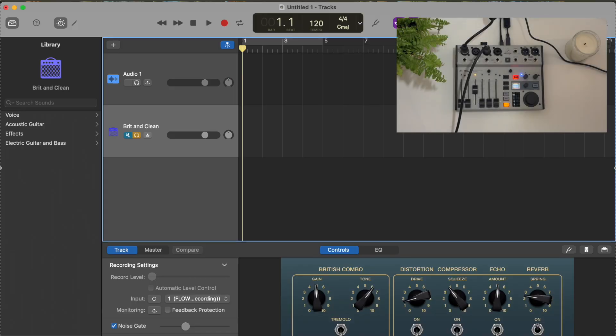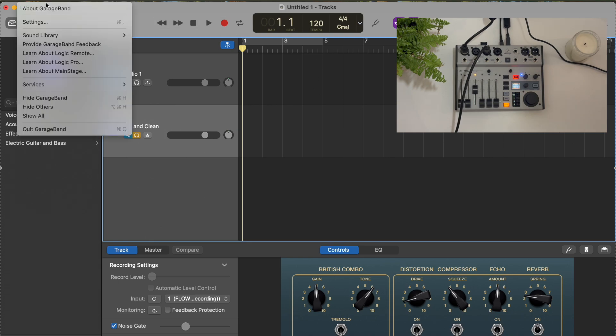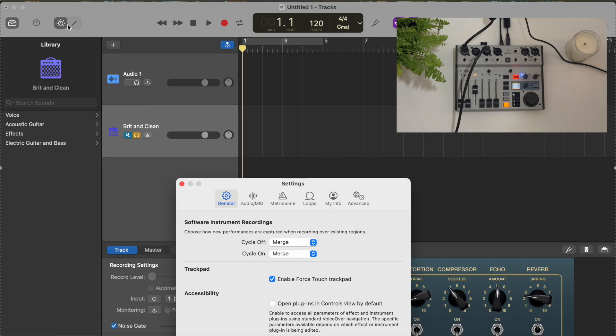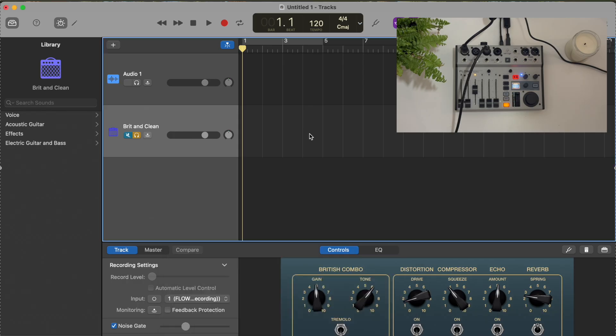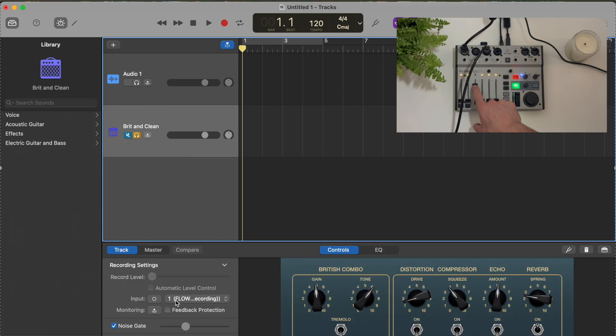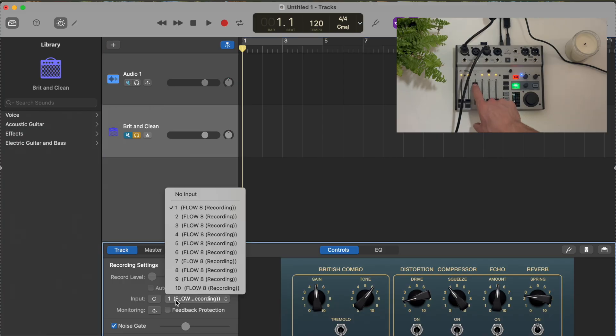So here I am in my DAW. I'm using GarageBand, but you can use any other one you prefer. In your DAW, you want to check your settings and ensure that you have your audio input and output device as the Flow 8. Then you're going to want to make sure the input is set correctly. So I have guitar plugged into the third channel, so I want this to be set to Flow 3.